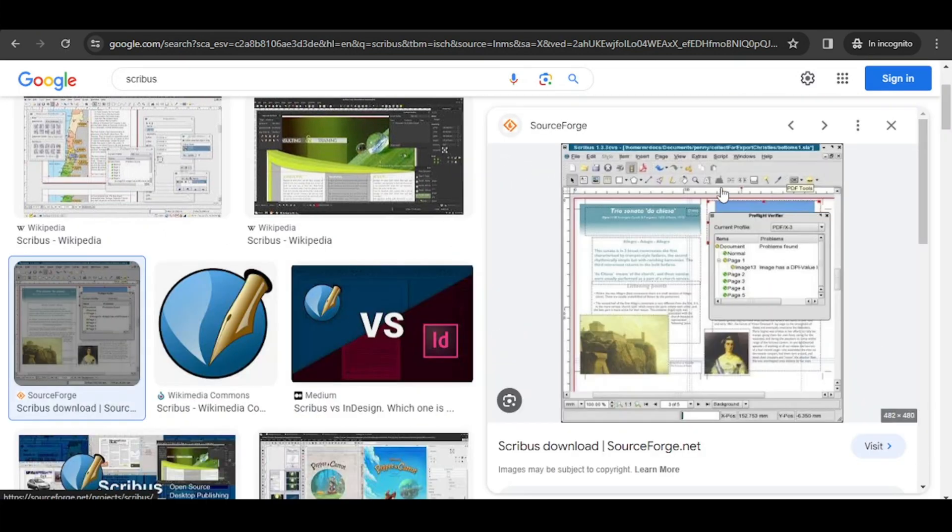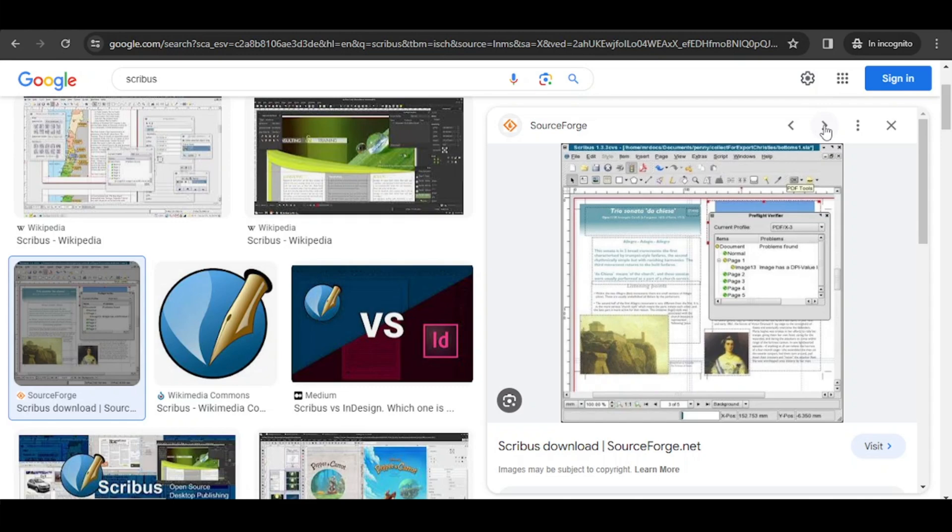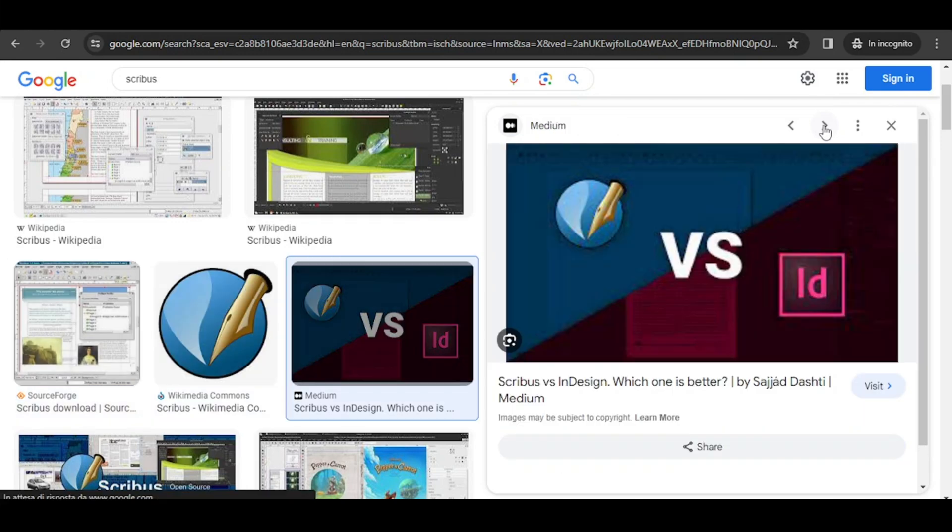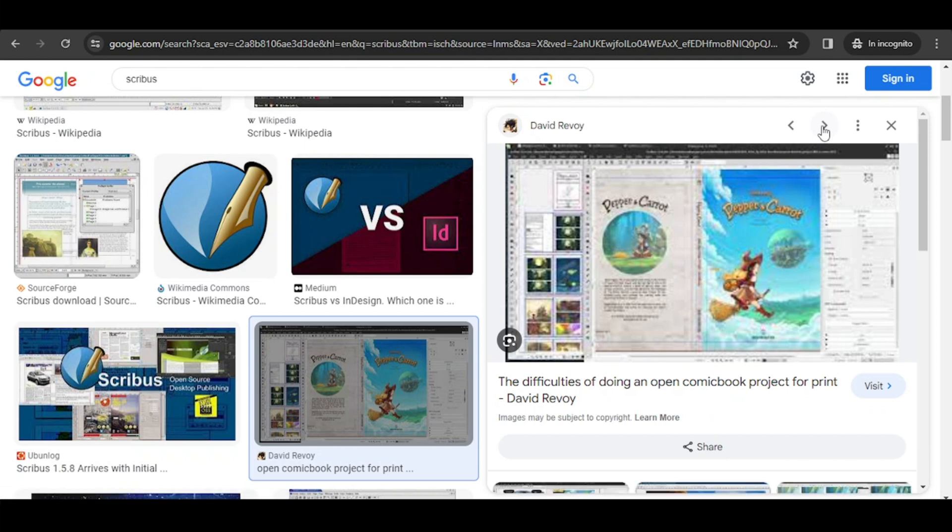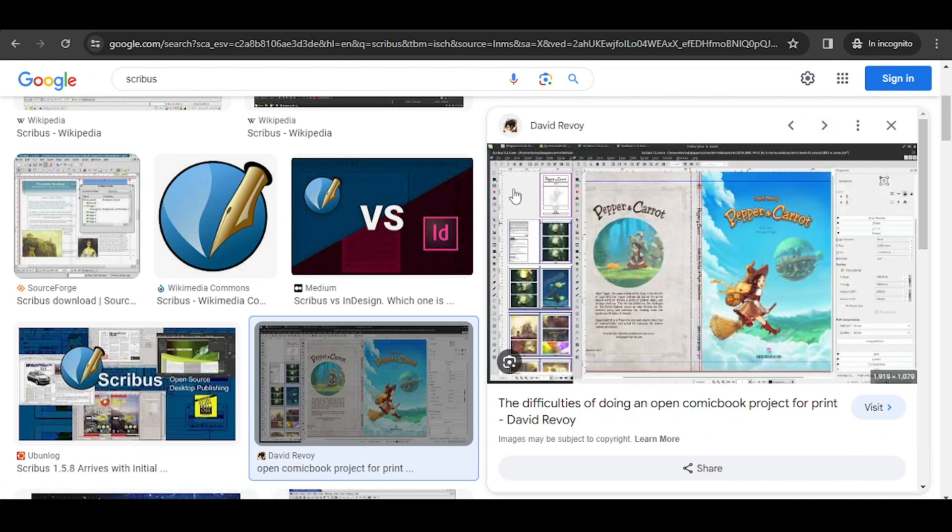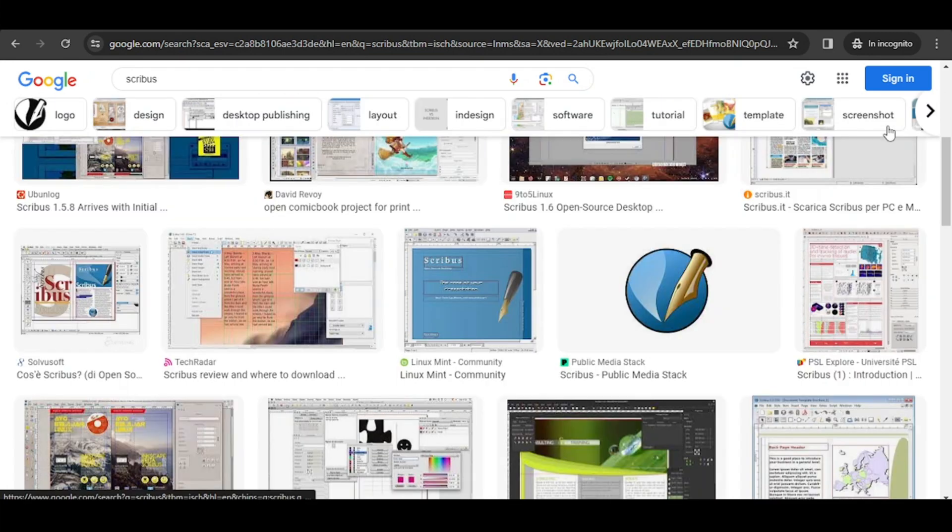As we can see, everything editorial related can be created - it can be a page for a book or a page for a newspaper, a flyer, you can also create PDF presentations with it, or you can create comic books with it. So you can get all the pages of a comic book ready for having them printed out.